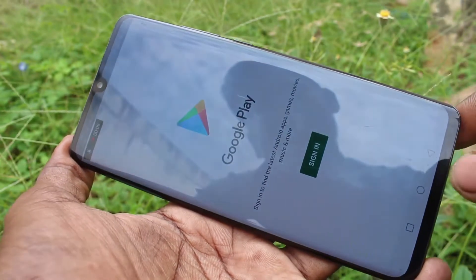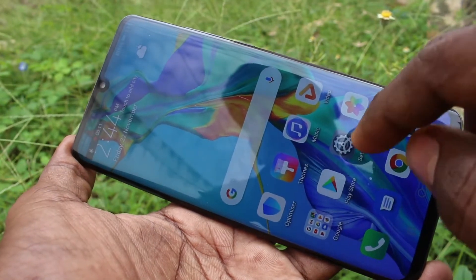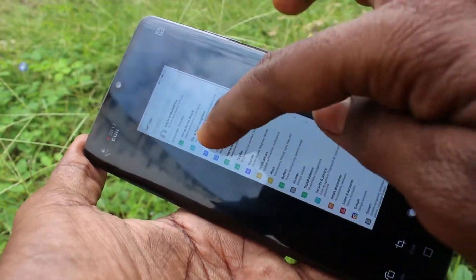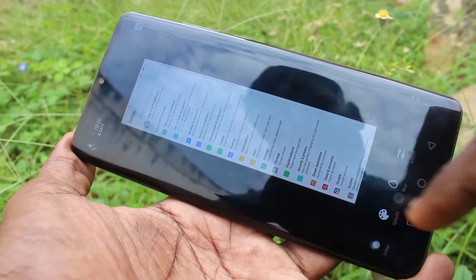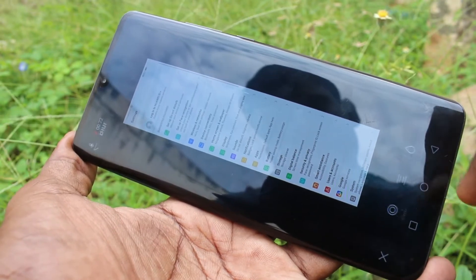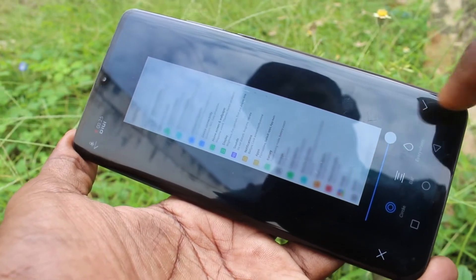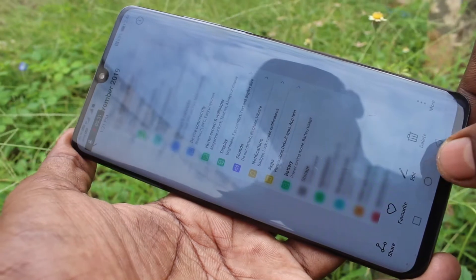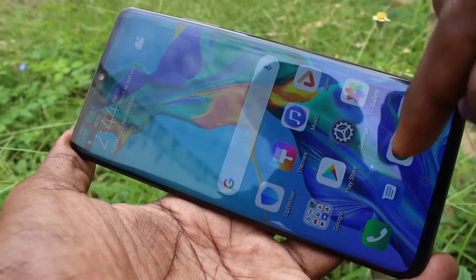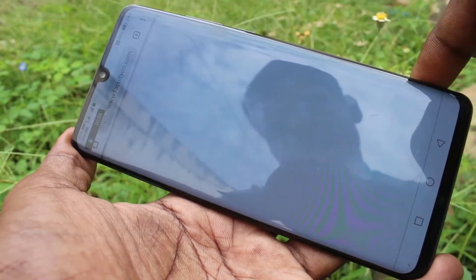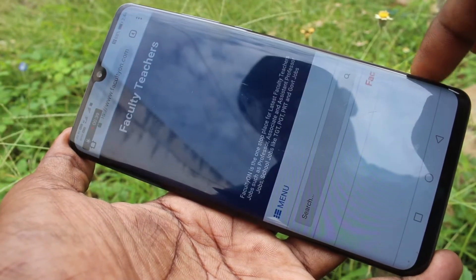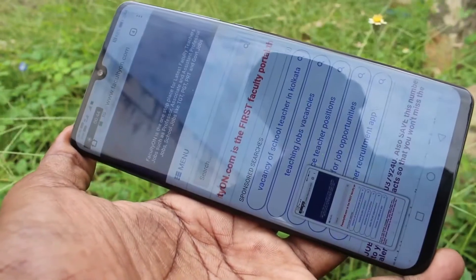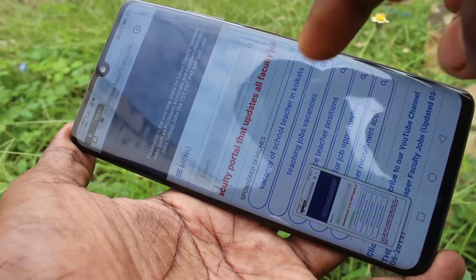So whatever you do on your mobile screen will be recorded. I open this image and edit it. Then I go to Google Chrome and open a web page, take a screenshot — all these tasks will be recorded automatically.